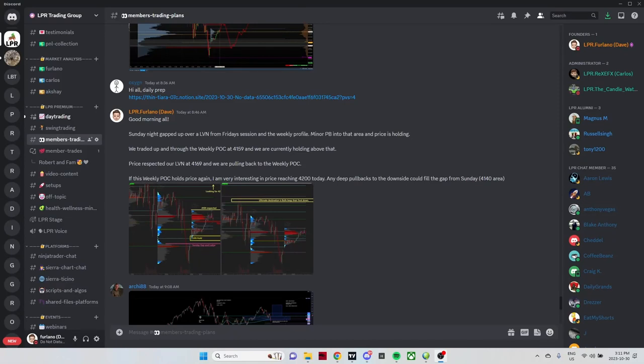Welcome back to the LPR Trading Group YouTube channel. It's Dave again. I've got another video here for you guys today and today we're going to talk about some of the trades I took today off the open based on a new model that we're working on within the group, calling it the scalp model.